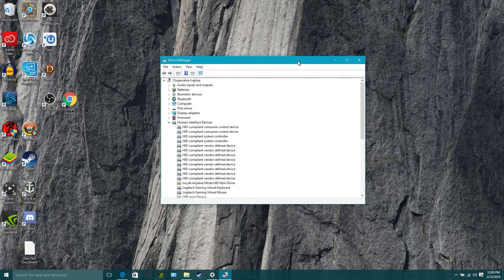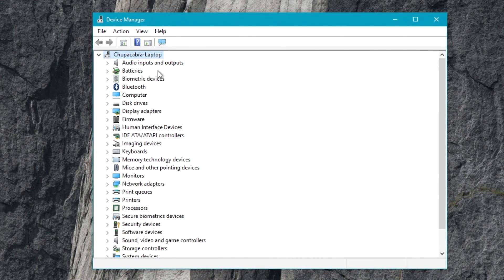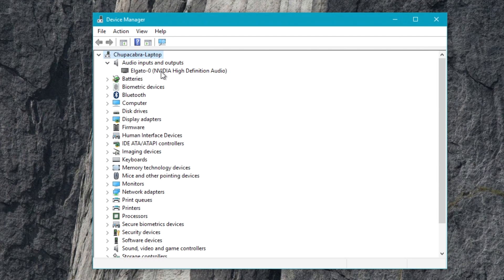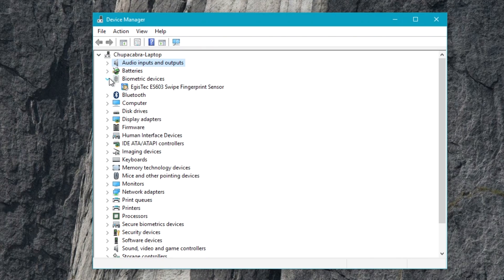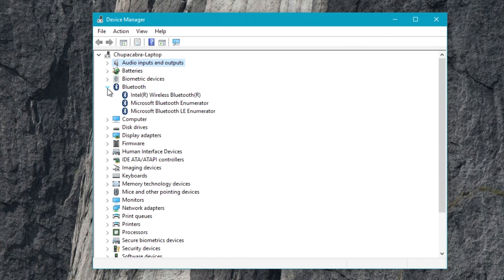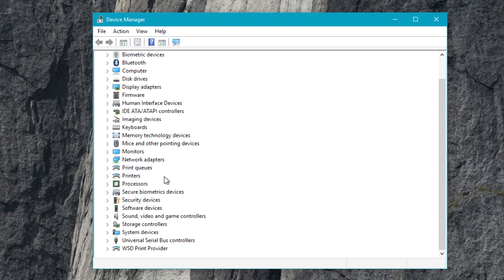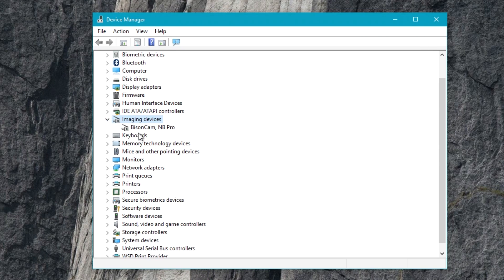Let me close all this and put it in the center here. This little list is the Device Manager, and it has things like the current sound device you're using — I'm currently using the Elgato capture card to capture my audio for this video. I've got the battery in this laptop, the fingerprint scanner that comes with this laptop, and the Bluetooth components. But what we're really looking for is Imaging Devices, and that is right here — the BisonCam NB Pro, which is the default webcam that comes attached to this particular laptop.